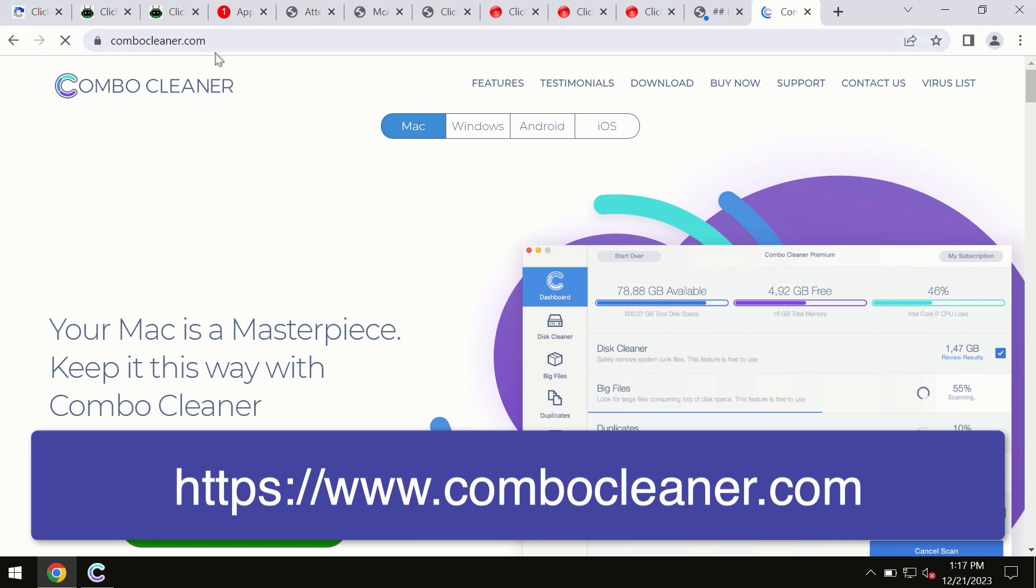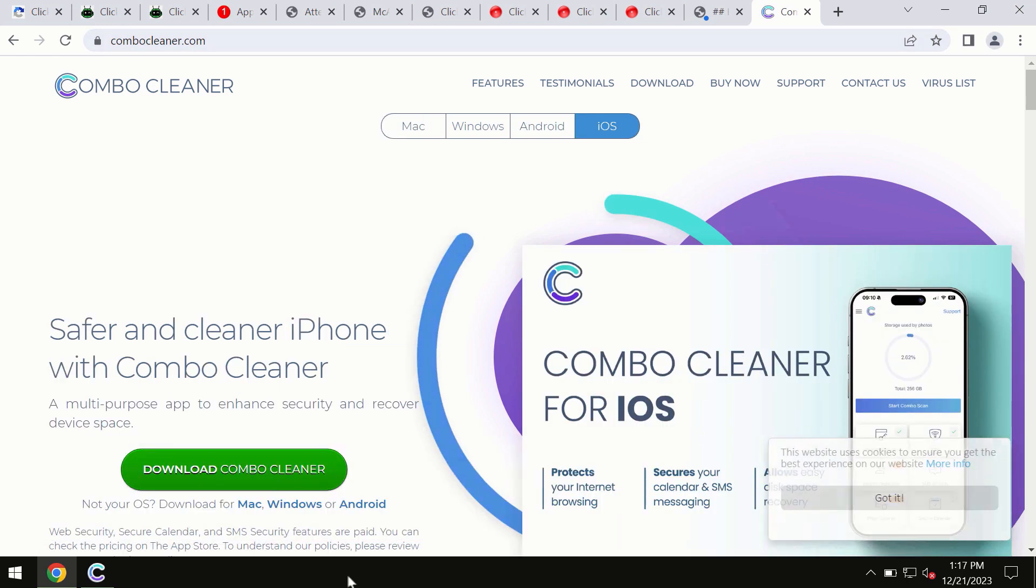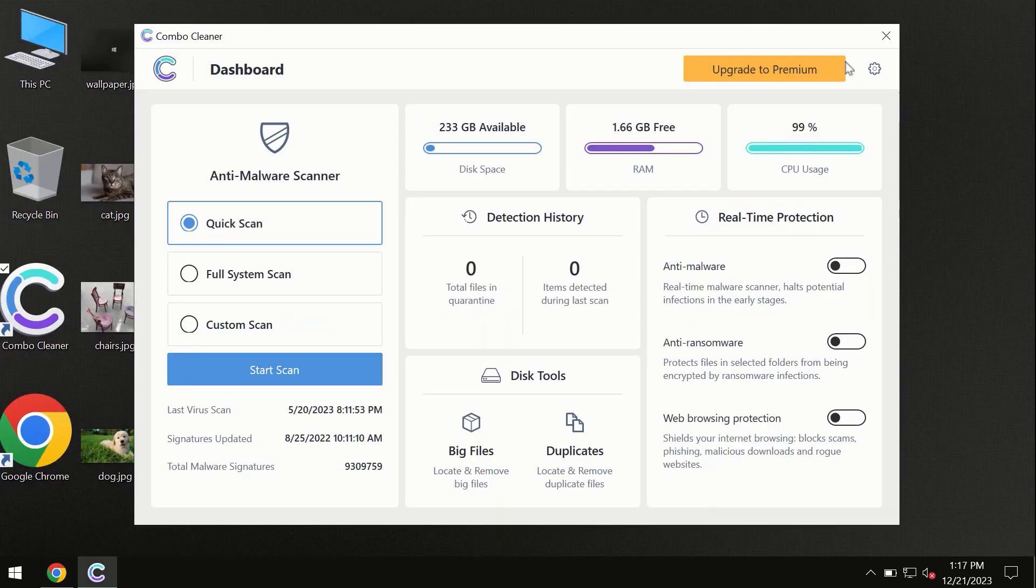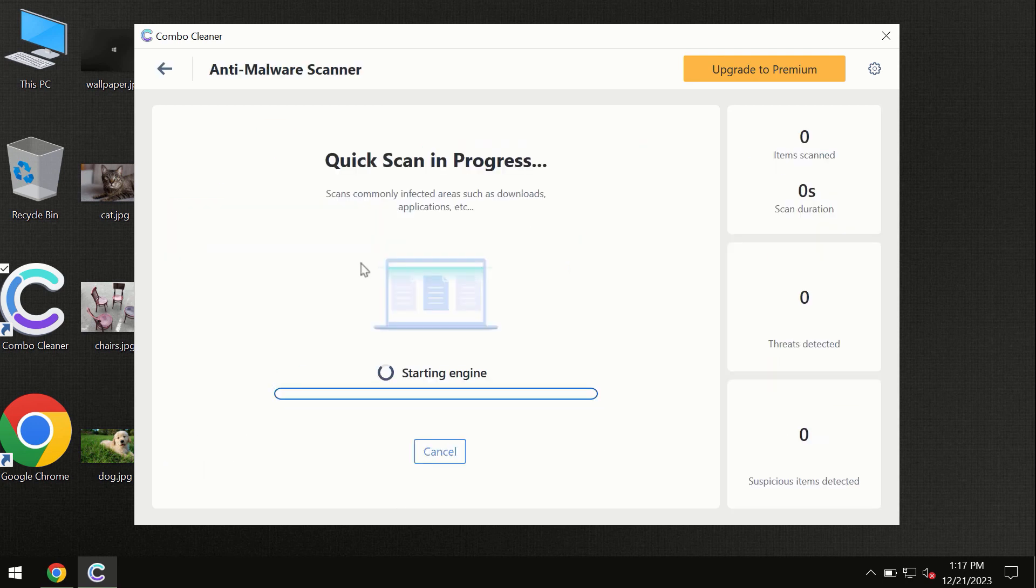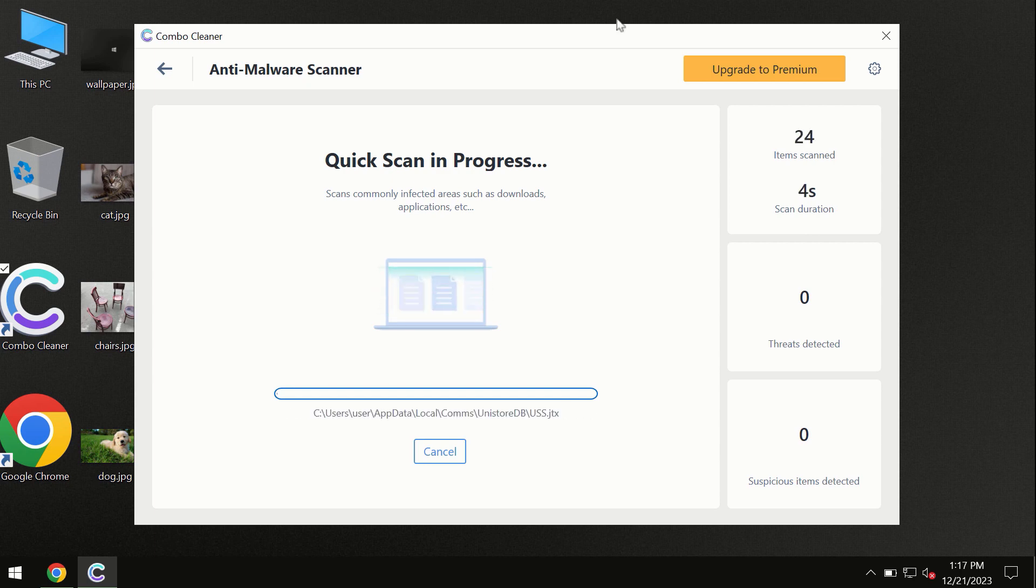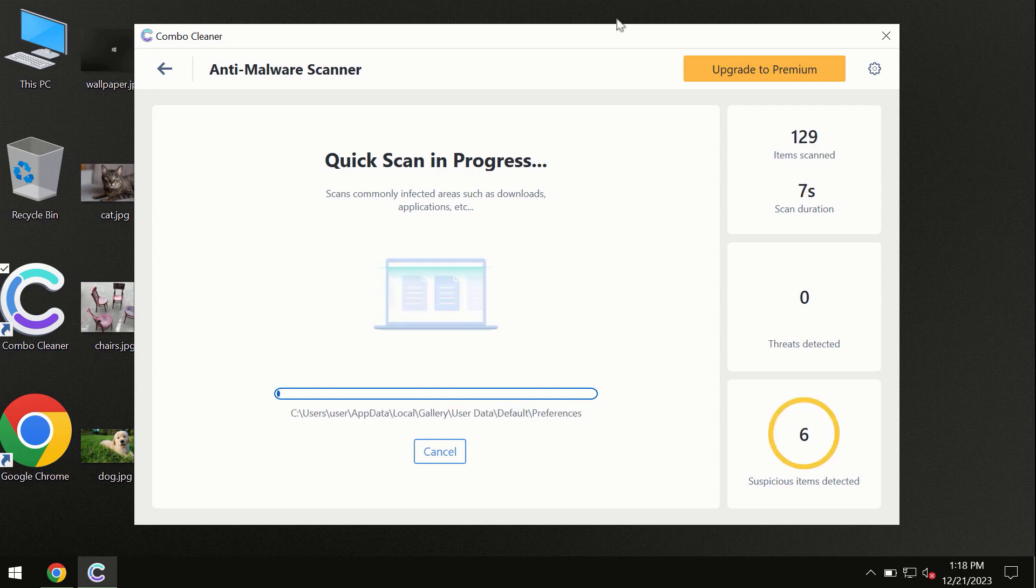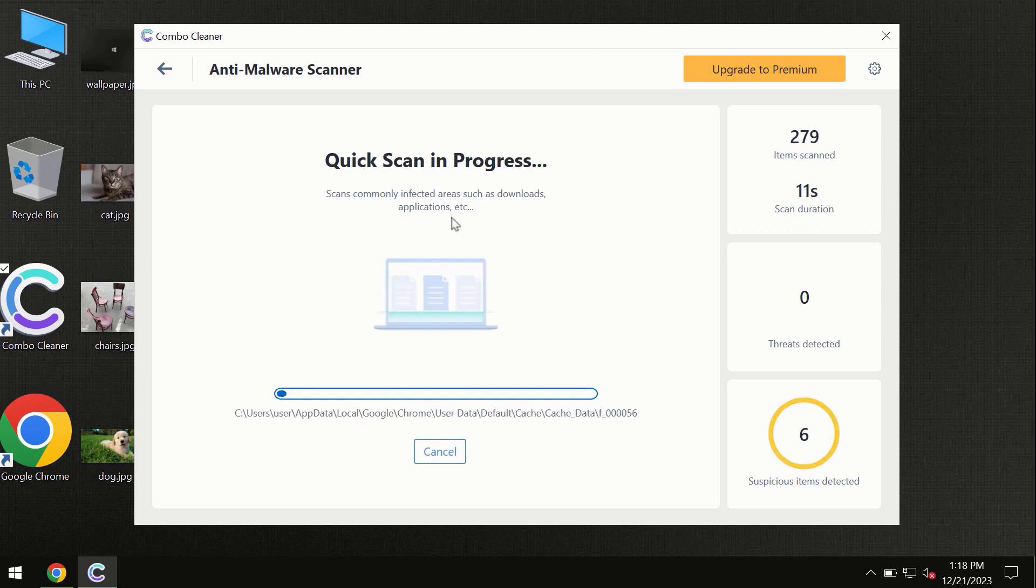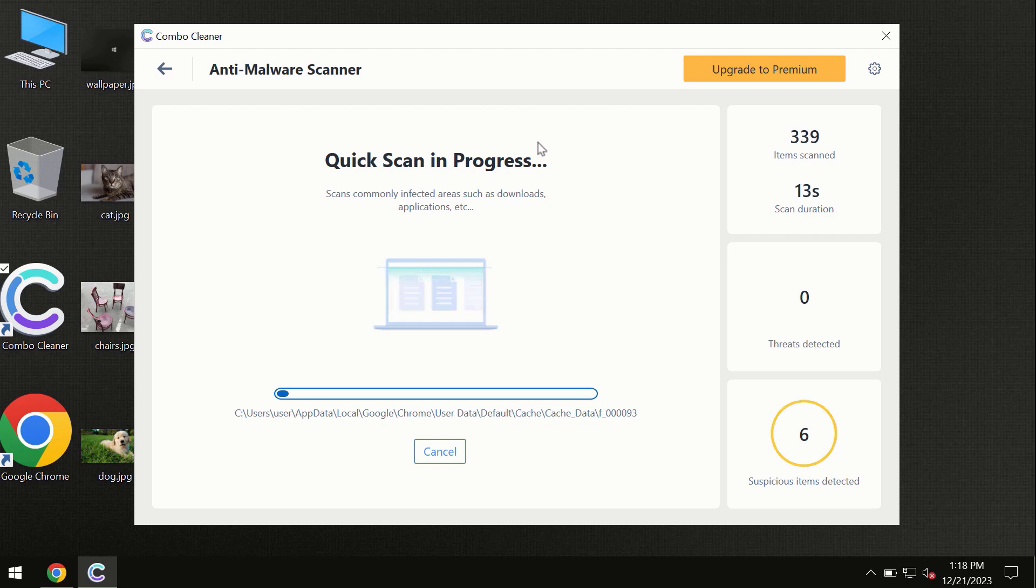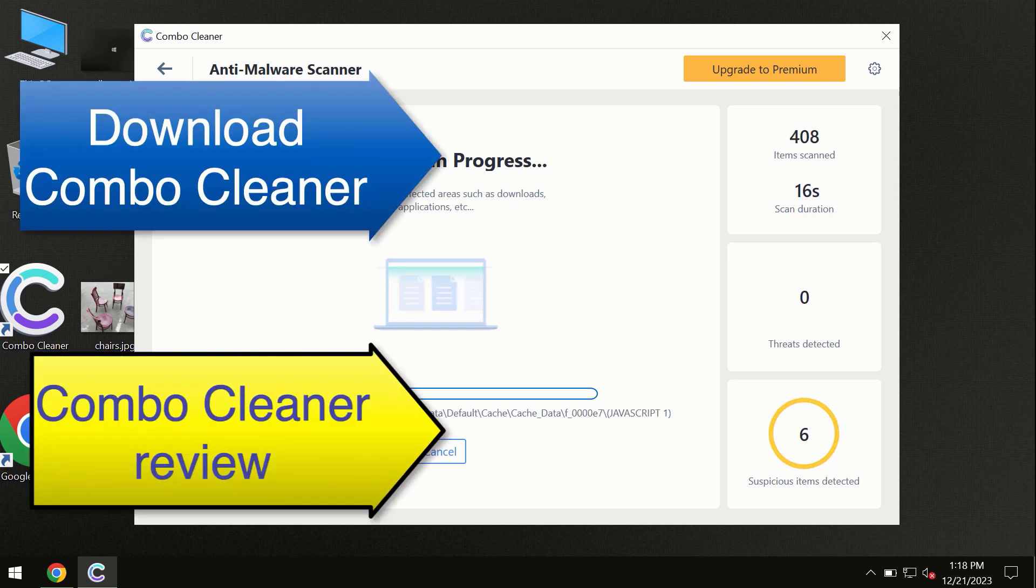You need to click on this Start Scan button, and the program will begin scanning and investigating your computer. First of all, the software will update its anti-malware database, which is definitely essential for proper detection and removal of any malware. Don't skip the update procedure. Wait until the scanning has been successfully accomplished.